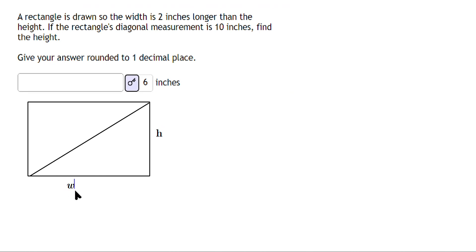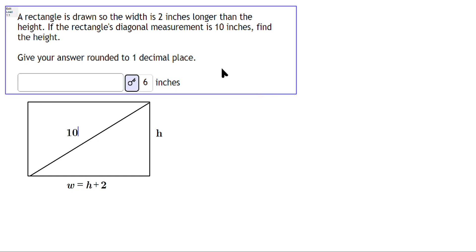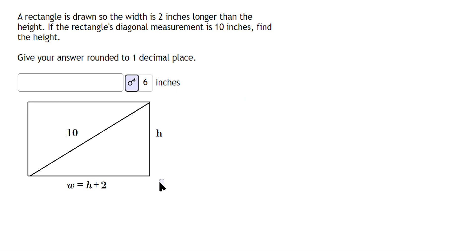And then the width we're told is 2 inches longer, so we say h plus 2. And the diagonal is 10 — just put 10 here. Then you're going to use the Pythagorean theorem. This is a right triangle because over here this is a 90-degree angle in this position right here.